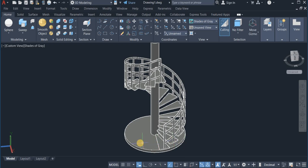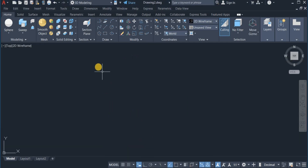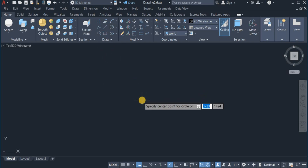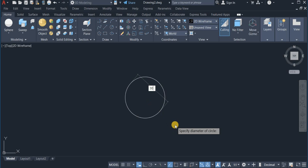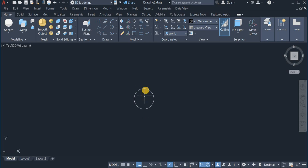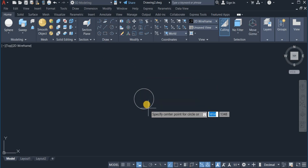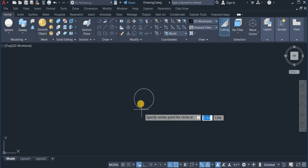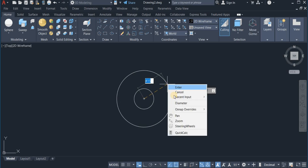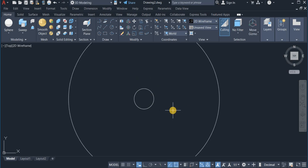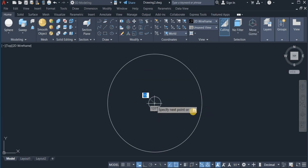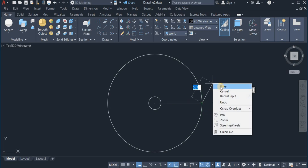First I'm going to start with the base. I draw a circle with an outer diameter of 300. Then I'm going to draw yet another circle, this time with an outer diameter of 2300. Now I draw a line from the center of the small circle to touch the quadrant point of the bigger circle.